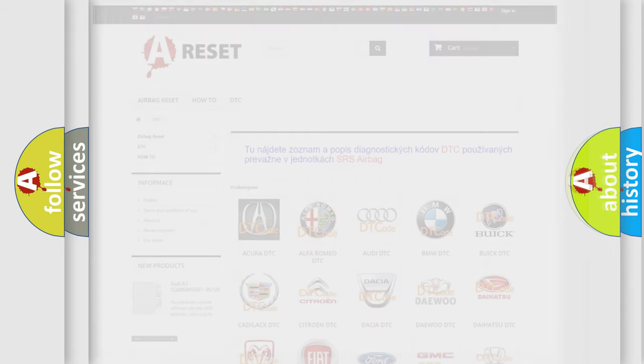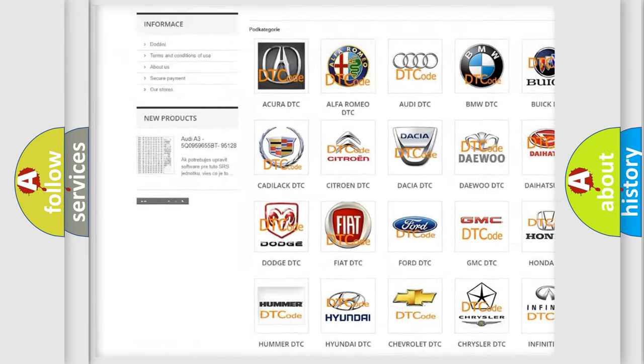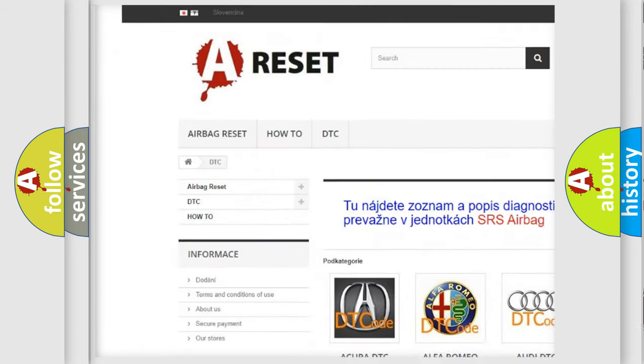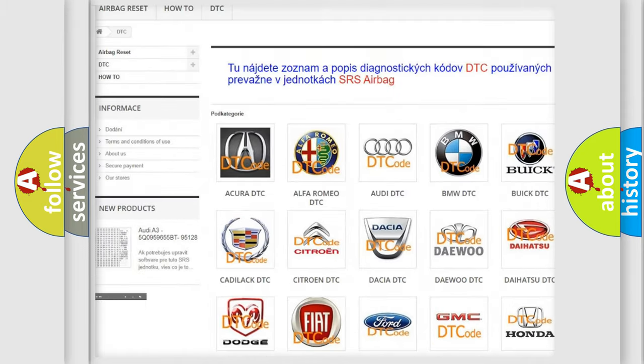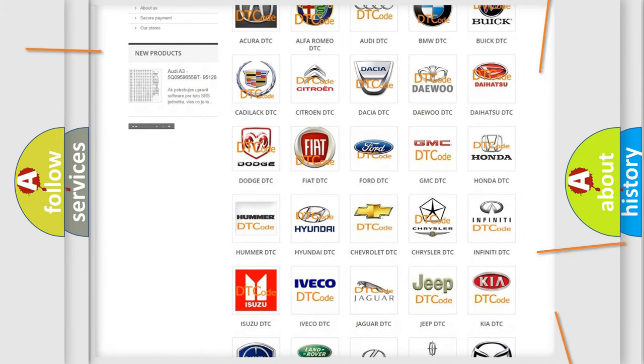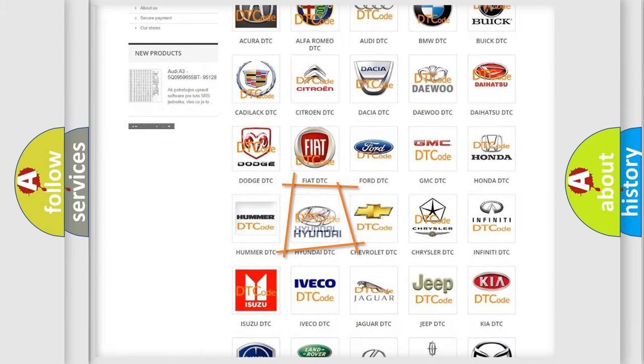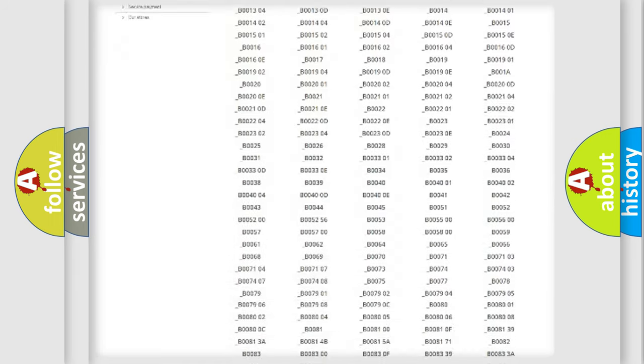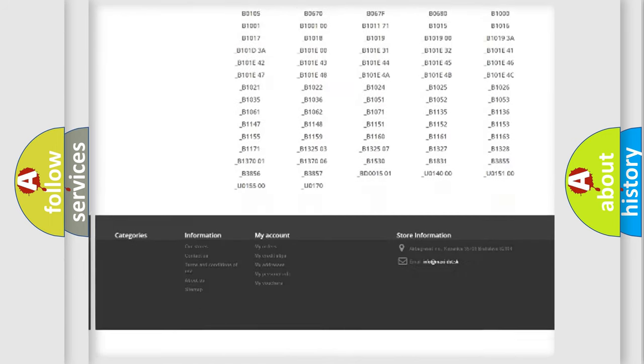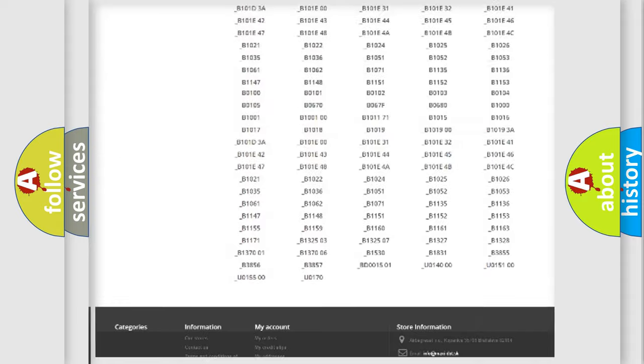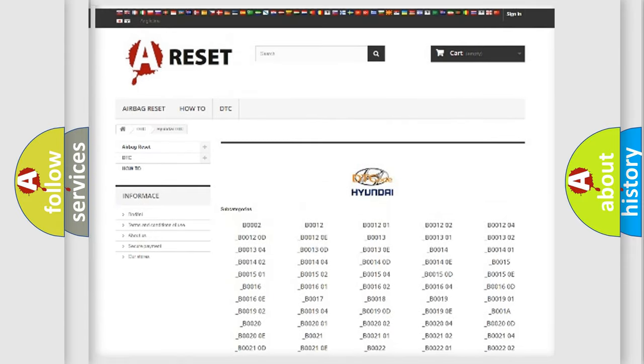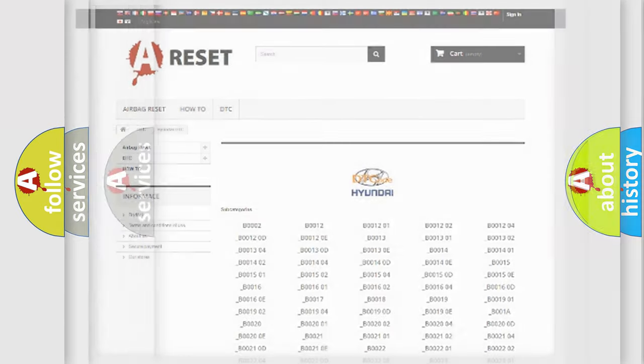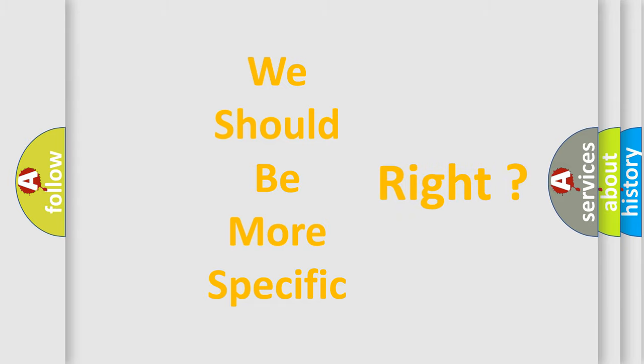Our website airbagreset.sk produces useful videos for you. You do not have to go through the OBD-II protocol anymore to know how to troubleshoot any car breakdown. You will find all the diagnostic codes that can be diagnosed in Hyundai vehicles, and many other useful things. The following demonstration will help you look into the world of software for car control units.